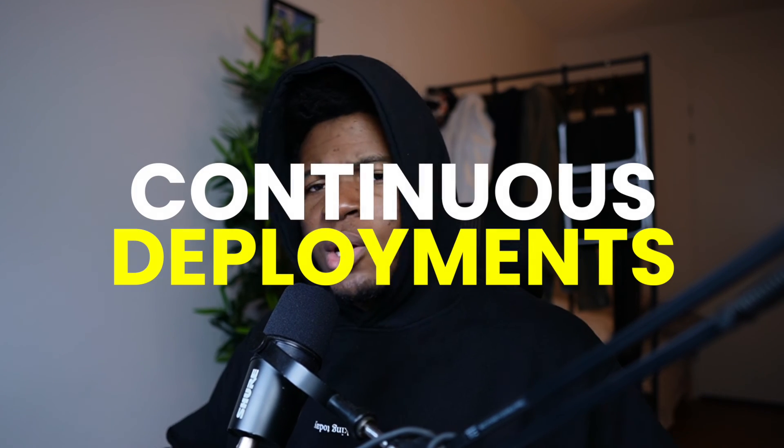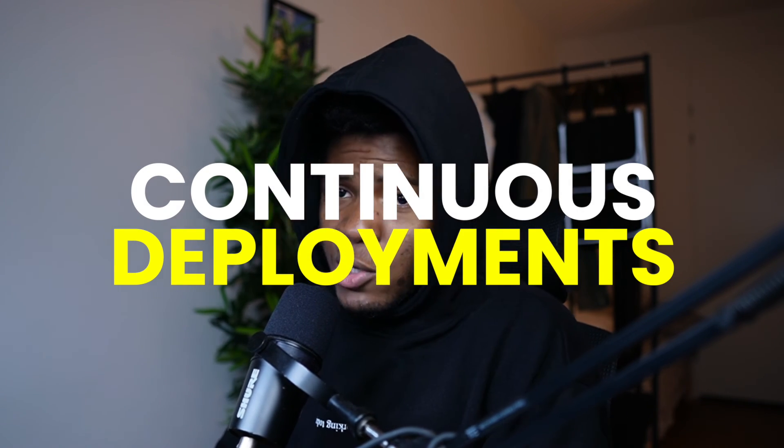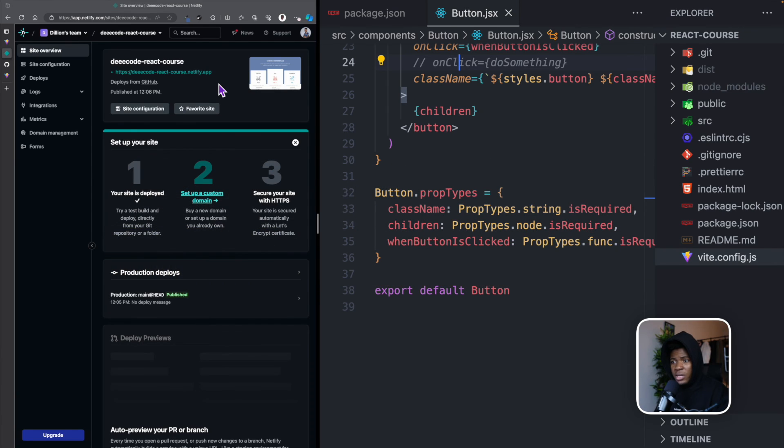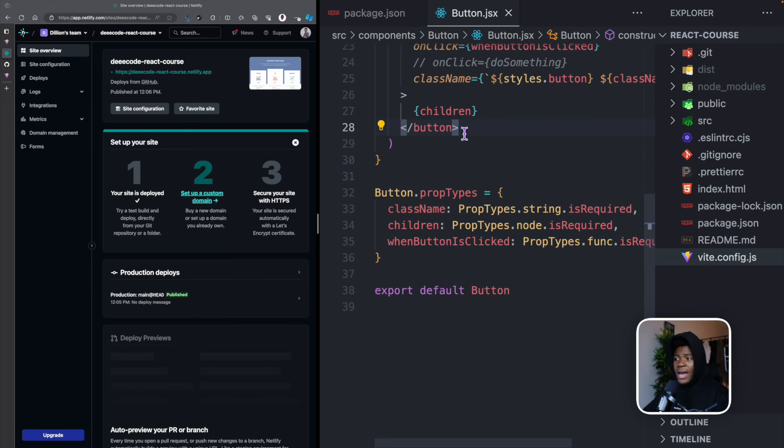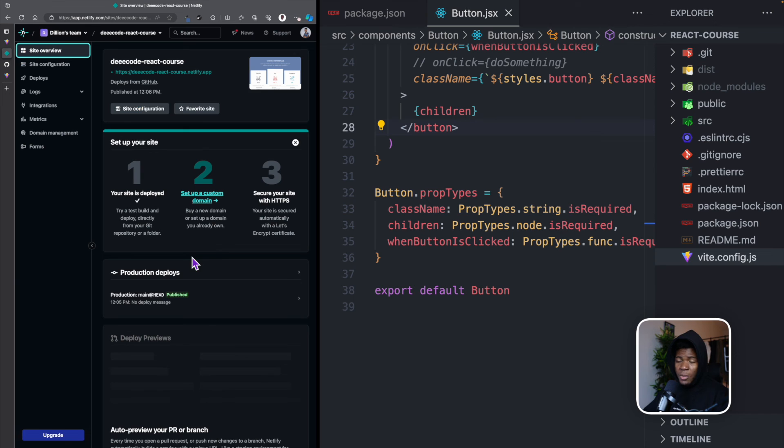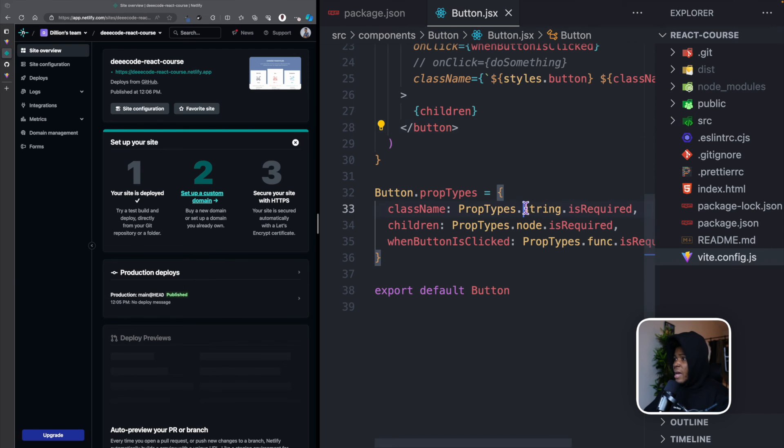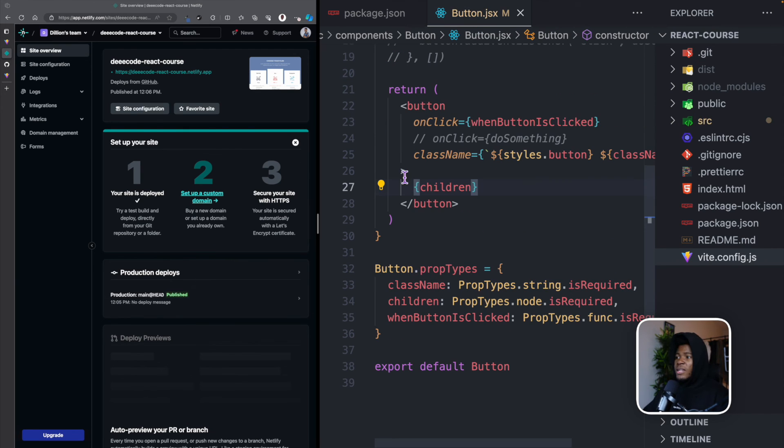So now that this is hosted on Netlify, what if I make changes to my code? Well, this is where the concept of continuous deployment comes. This is something that Netlify supports along with many other hosting providers. The idea here is that if I make any change to this code, when I push that change to this repository, immediately I push that change, another deployment is going to be triggered automatically. And I can quickly show you that.